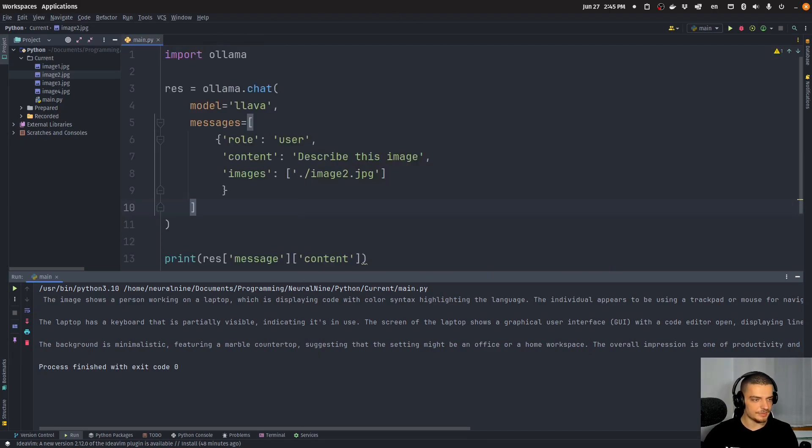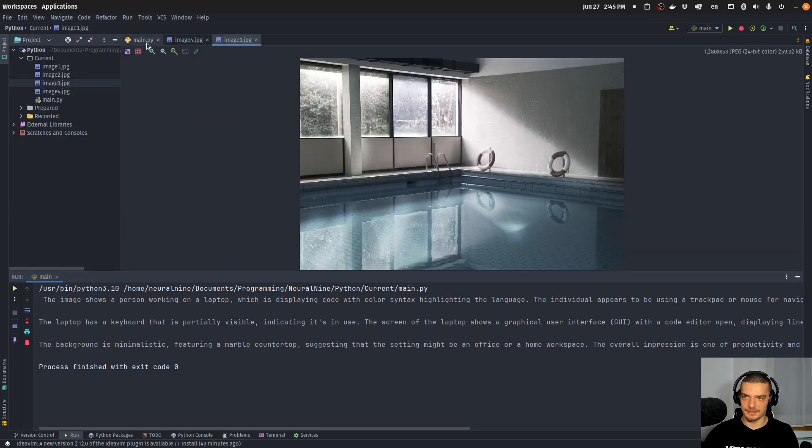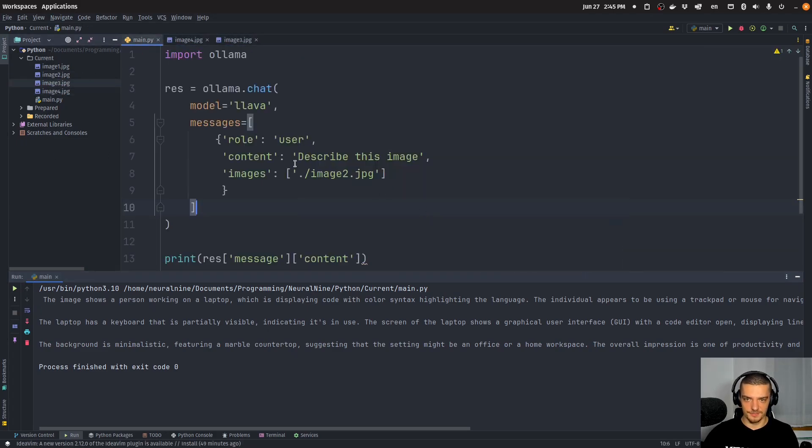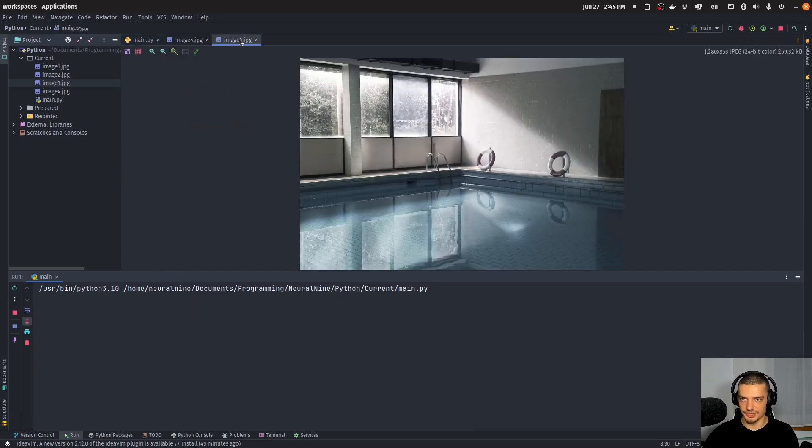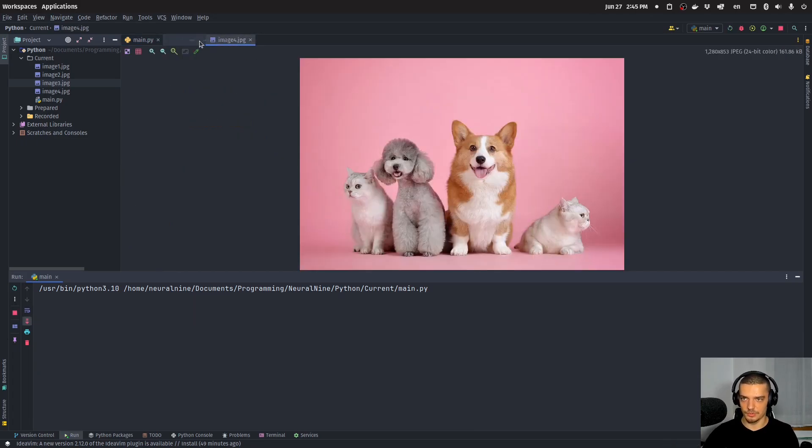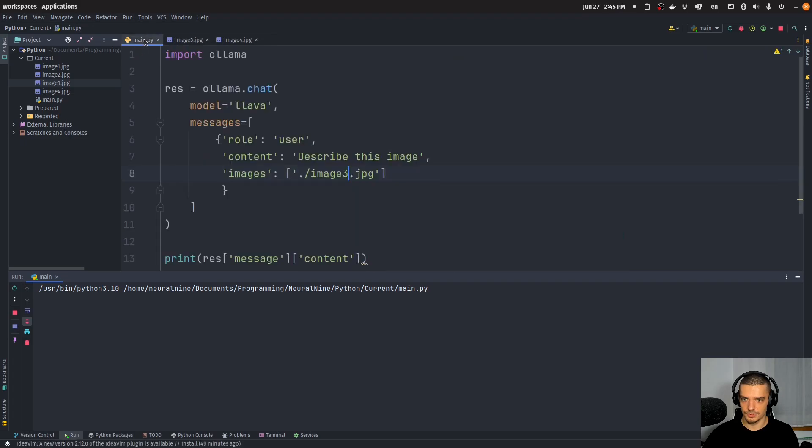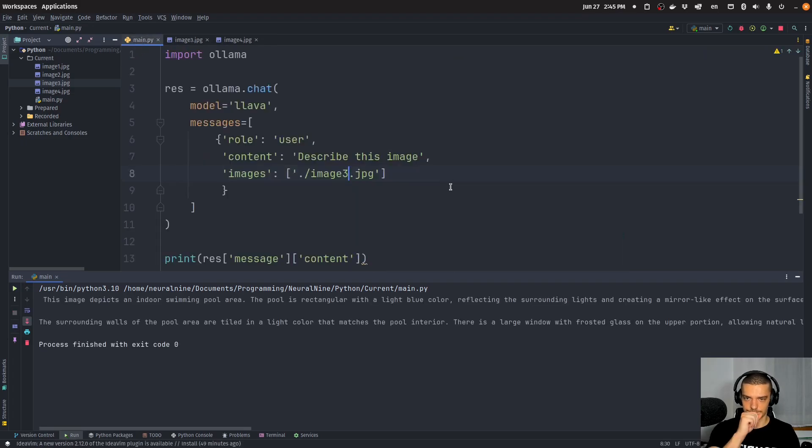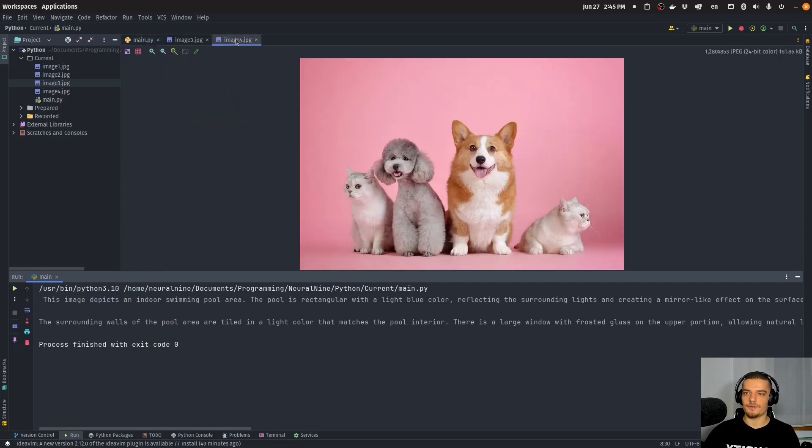So let's try now also the third one. And then I want to do something specific for the fourth one. So the third one is just the pool. Depicts an indoor swimming pool area, rectangular with light blue color. Okay, this works fine.